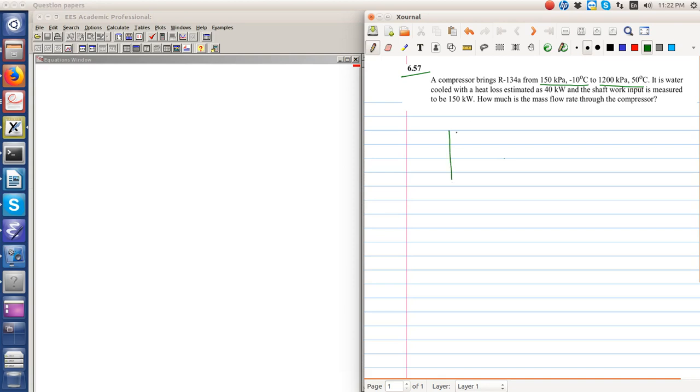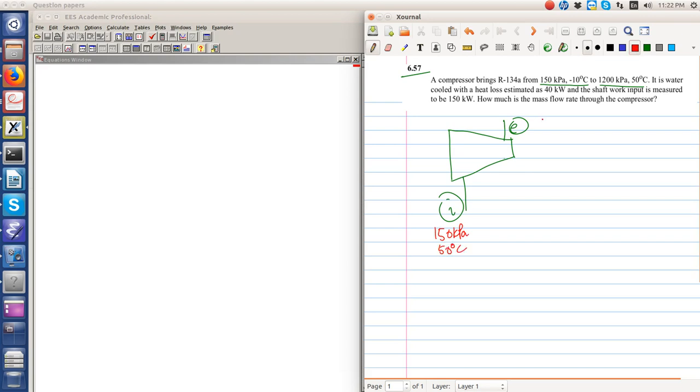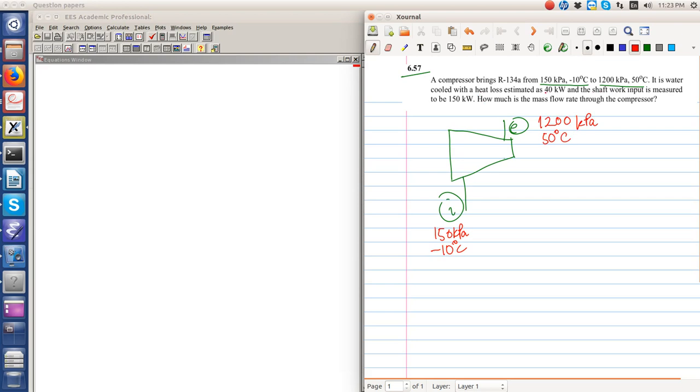So we have a compressor with an inlet and exit. The inlet state is at 150 kilopascal, minus 10 degrees Celsius. The exit is at 1200 kilopascal and 50 degrees Celsius.